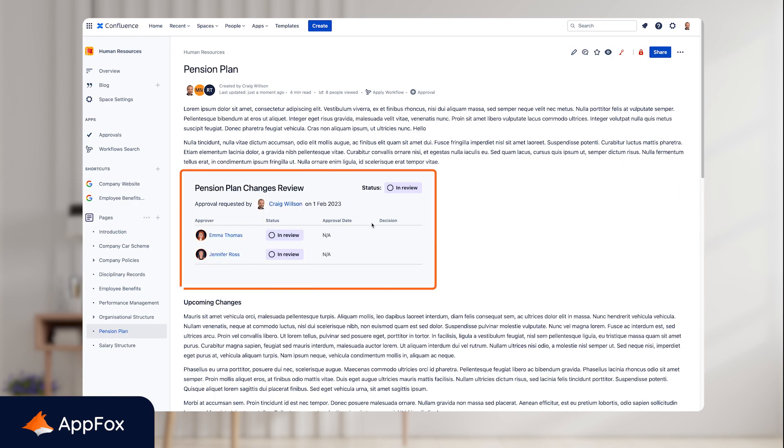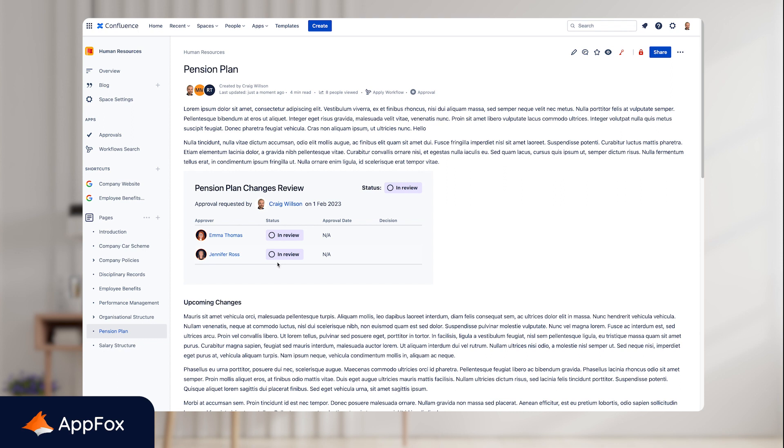Here you can see the approval macro is on the page. It's very clear that Emma and Jennifer have this section of the document waiting for their review. Once they select whether they approve or reject the document, this will update to show the real-time approval status, and it will also give you a date that the approval decision was made.